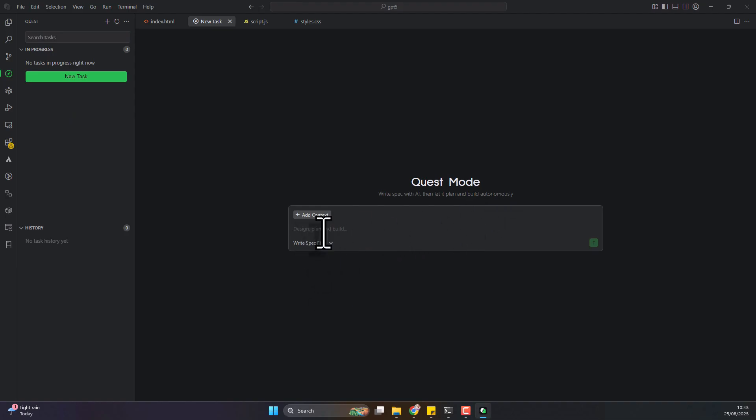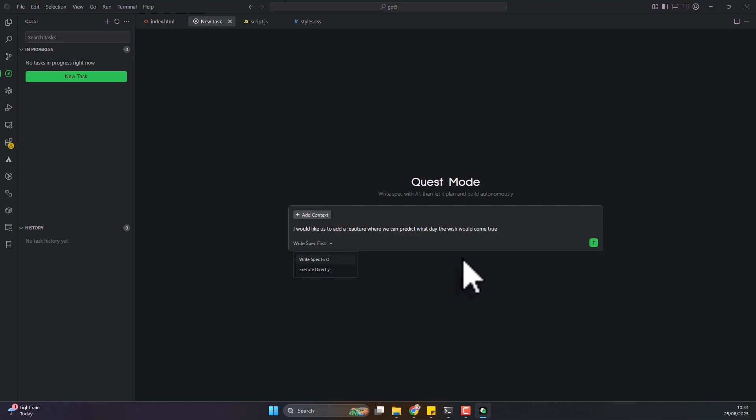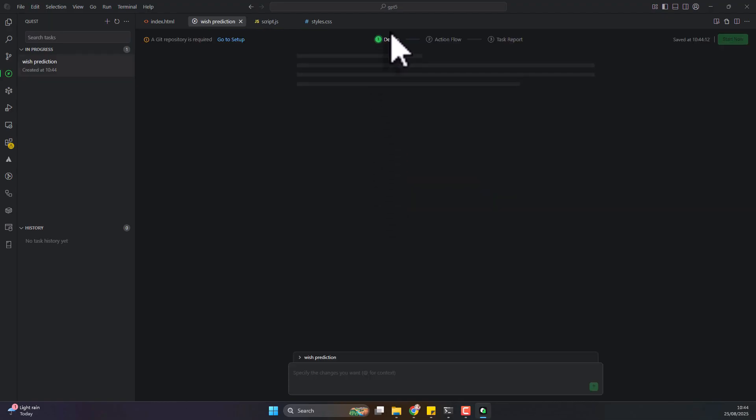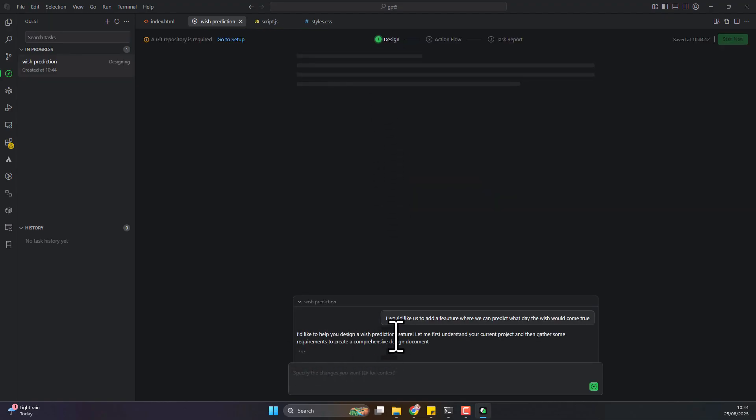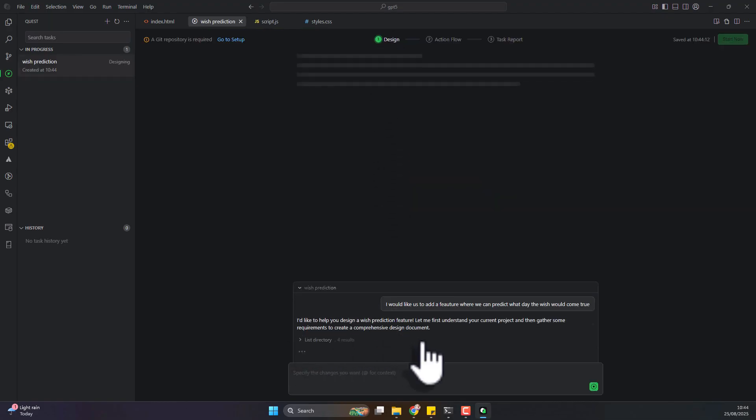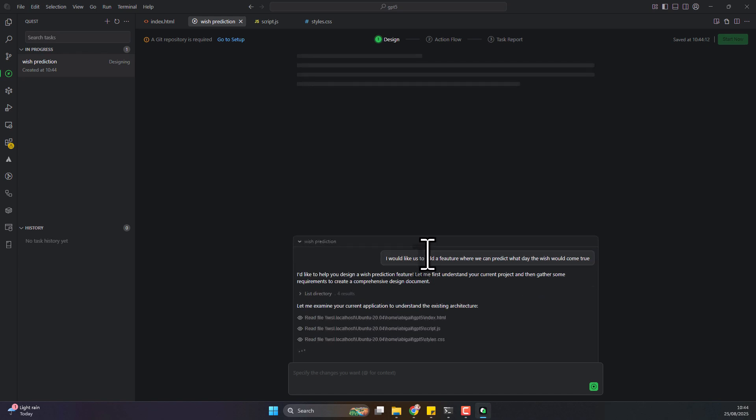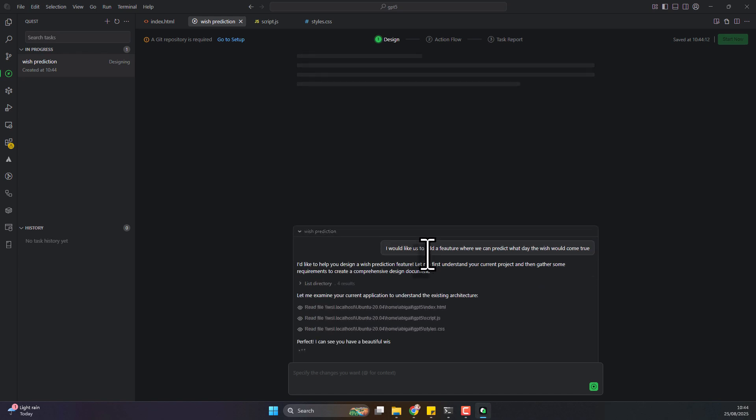In this mode you can actually say what you want. I want it to write the specifications for what it could do. I would like us to add a feature where we can make users predict when the wish will come true. I want it to write the specifications then implement. Let's see how this works. Wish prediction. This is quite cool. I think Cario has something similar, being able to plan your tasks in advance, like the BREAD method, and just execute.